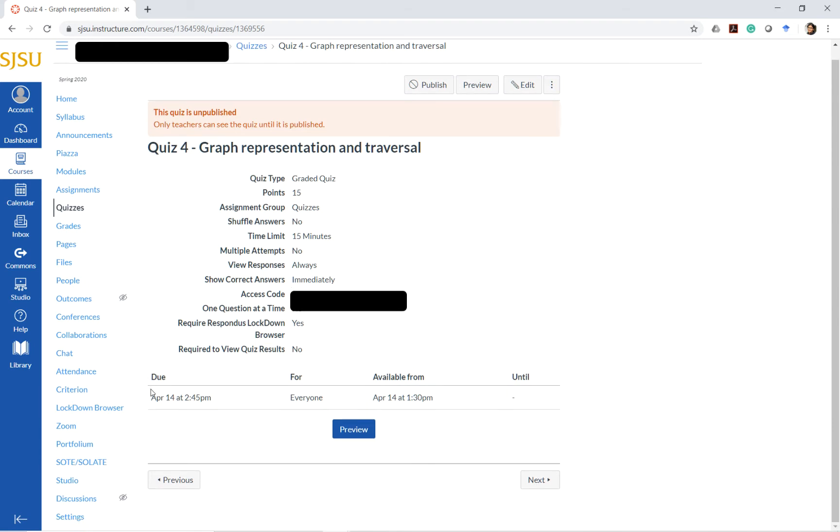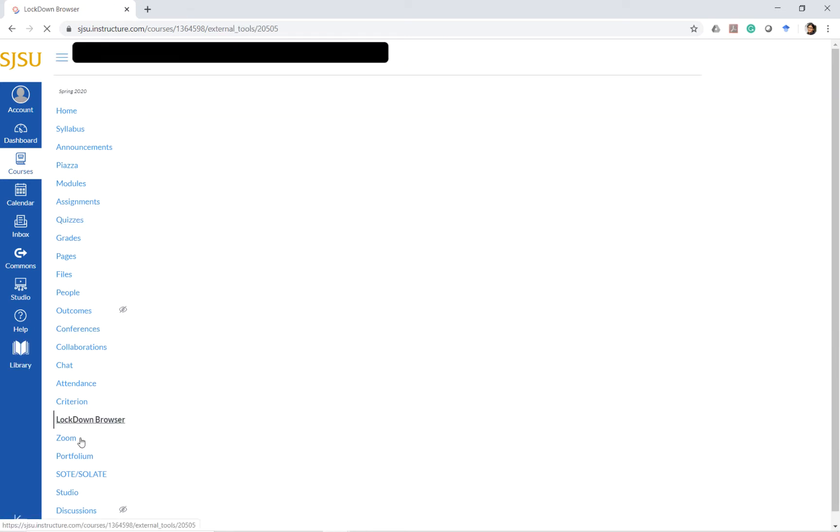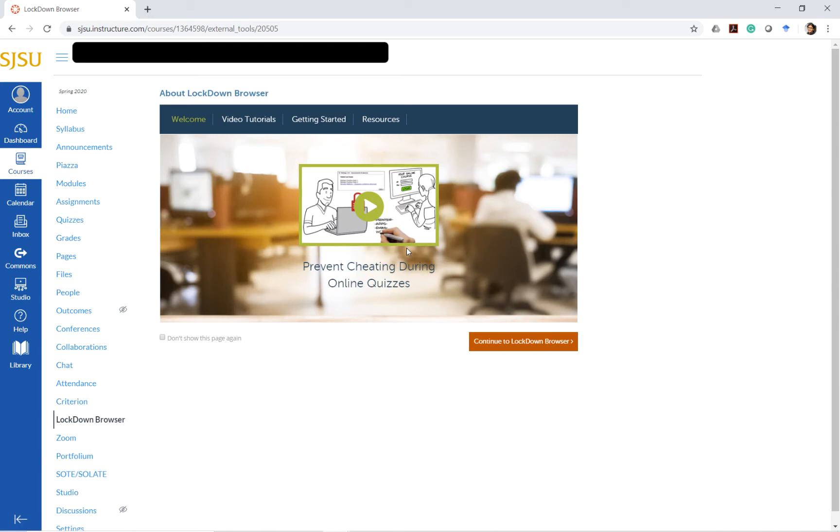To get the additional options, under the navigation here we would need to go into the Lockdown Browser option, and that will give us more flexibility in setting up our quizzes and exams to proctor them remotely.